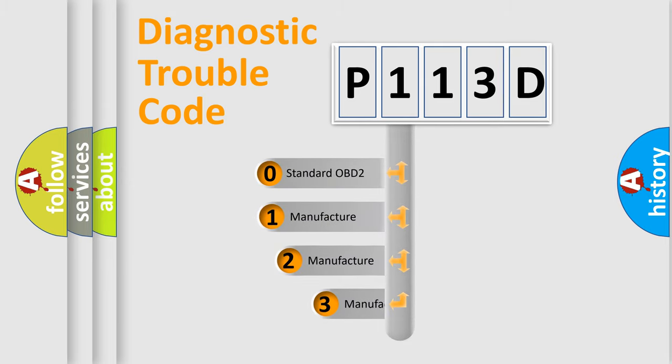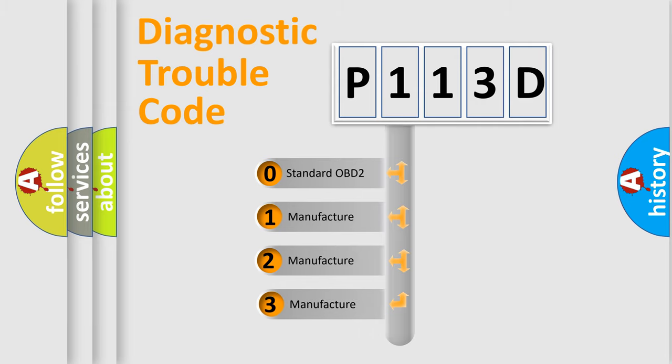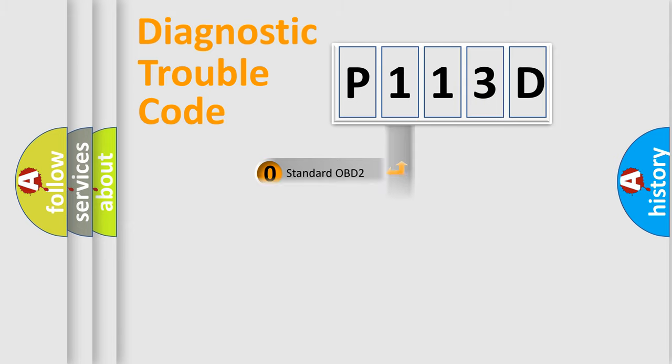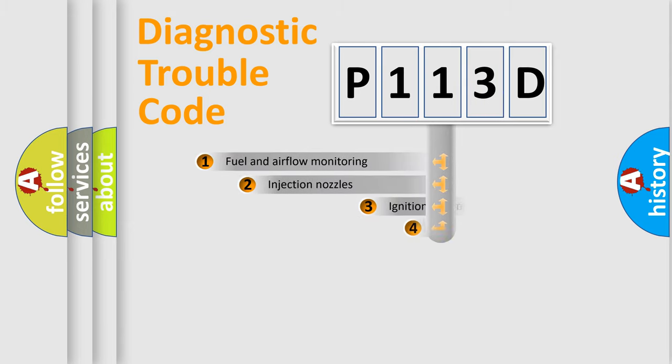If the second character is expressed as zero, it is a standardized error. In the case of numbers 1, 2, or 3, it is a manufacturer-specific expression of the car-specific error.